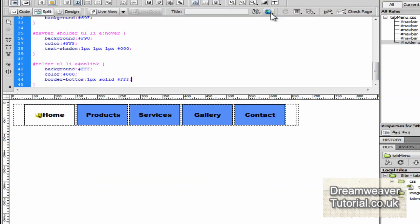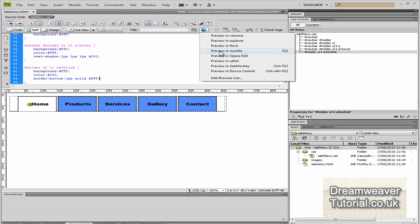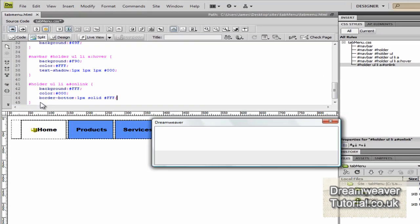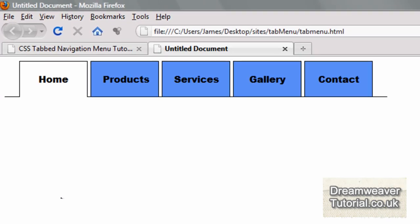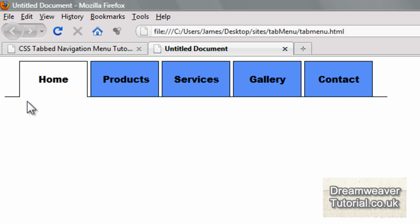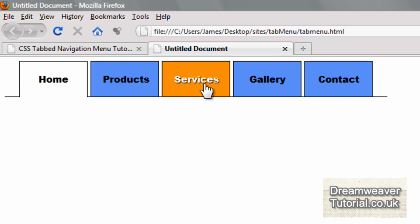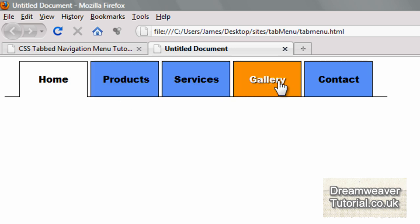We can see it's already turned to that white color because the ID of on link has been attached to the home link. There it is, looking different from the rest of the links. When we hover over the other links they'll show up in orange.